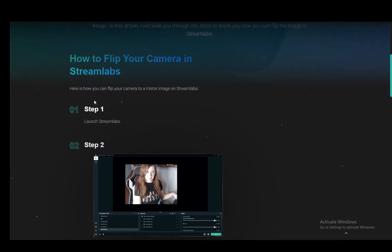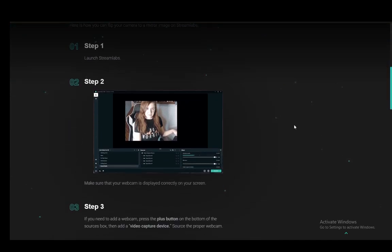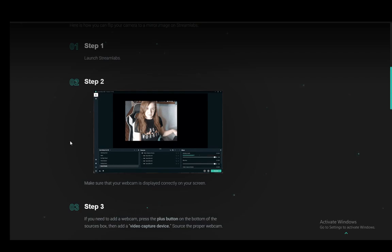First things first, you just want to launch Streamlabs, of course, and make sure your webcam is displayed correctly on your screen. This could be, as far as I'm aware, any source of video, but if you're doing your webcam, then that is pretty much it.